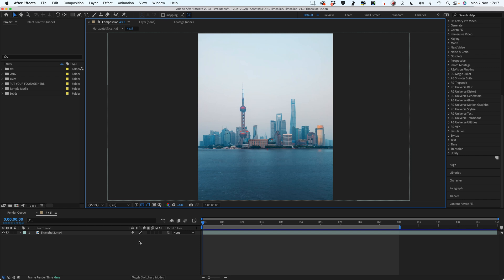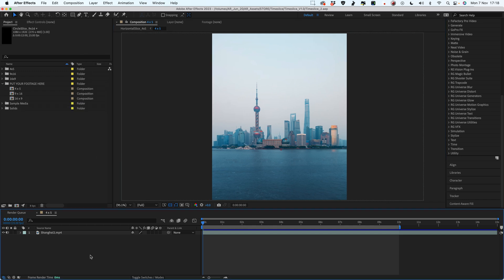Thanks for checking out this Time Slice After Effects template. I've got a little guided tour of all the things that you can do with it. I'm super happy with this template — I think it's really cool and there's so many different options and things that you can play with.